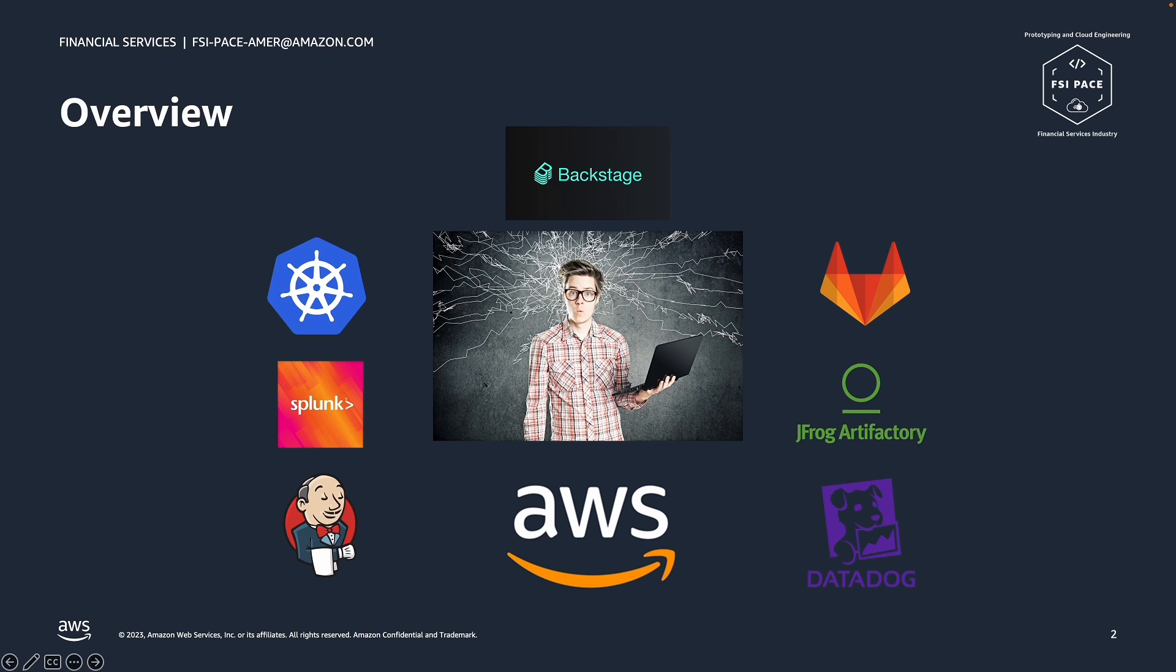Luckily, Backstage.io platform can help to introduce a standardized framework and minimize the effort required by the application developer. The solution we will discuss in this series of videos is based on work we did for a customer to help them use AWS cloud and enable their application engineers to use Backstage.io.